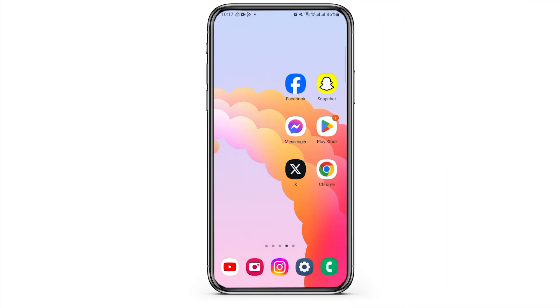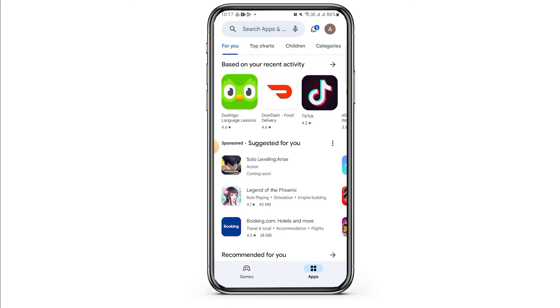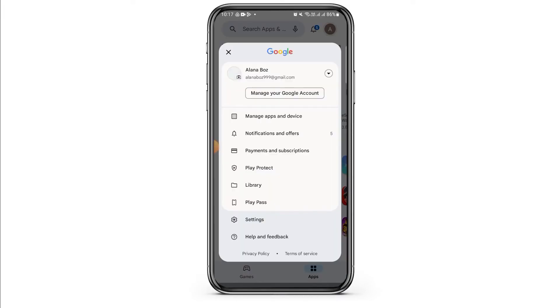First of all, you want to open the Play Store app on your device and make sure to log into your account. Once you have been logged in, you want to tap on the profile icon at the top right corner of your screen.